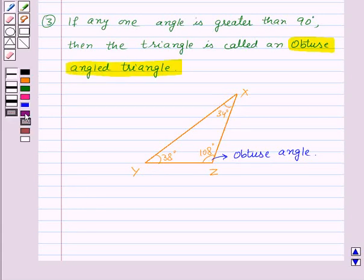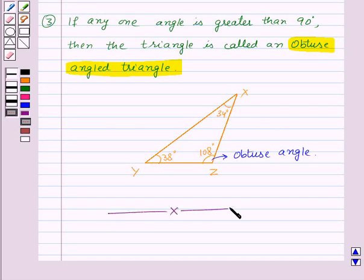Thus, we have classified triangles based on their sides and angles. With this we finish this session. Hope you must have understood all the concepts. Goodbye, take care and have a nice day.